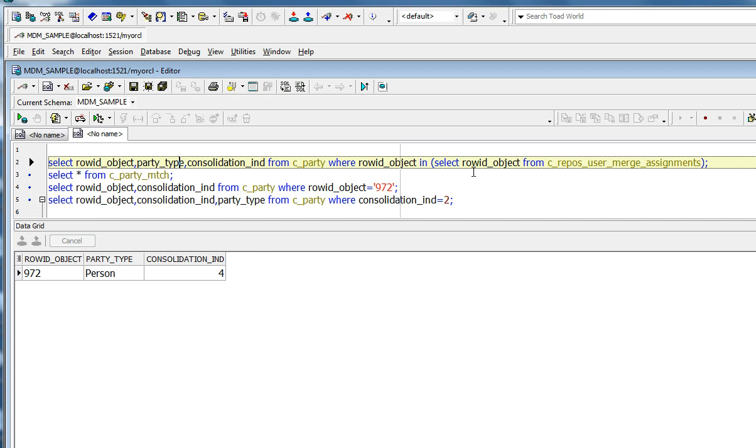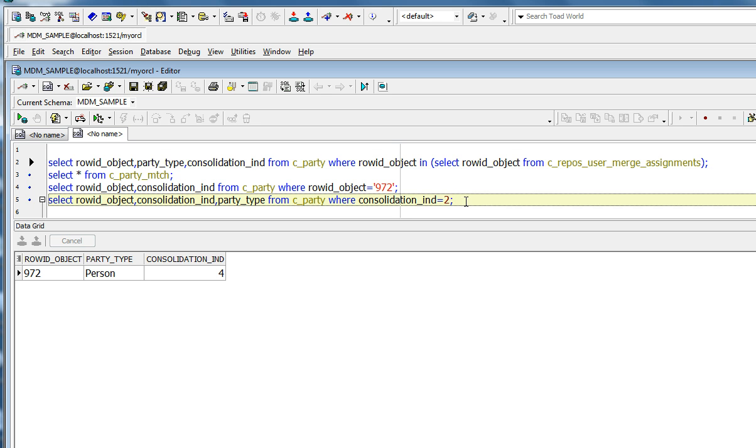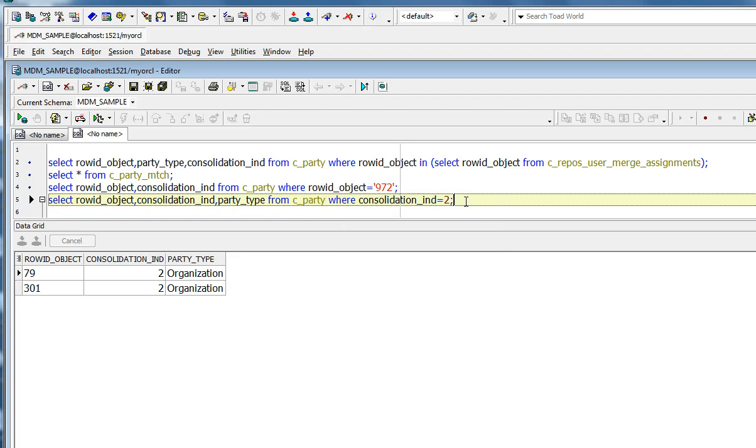Now let's go and look at the records that are present in the table. Remember, in the second slide, we saw that the Merge Candidates are records with consolidation indicator of 2 in the base object. If you can see here, I have two of them. I have row ID object 79 and 301, both of party type organization.